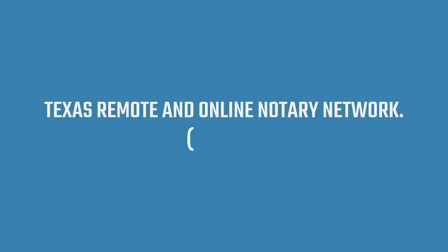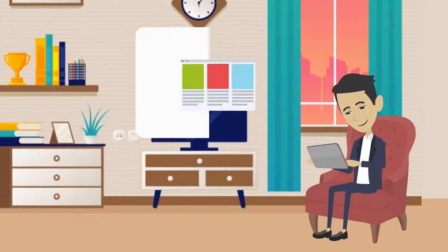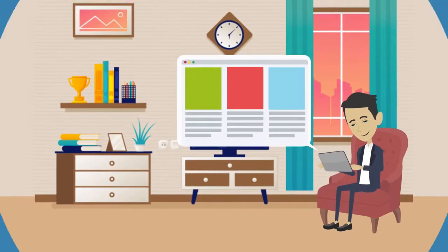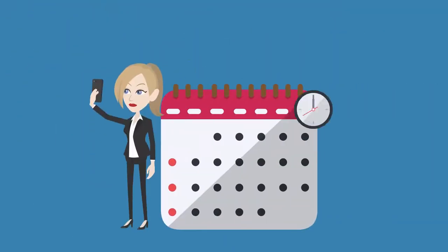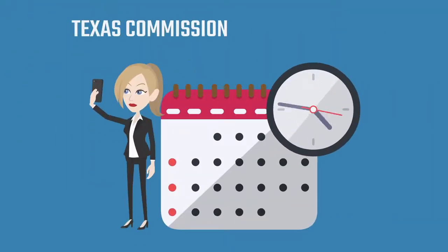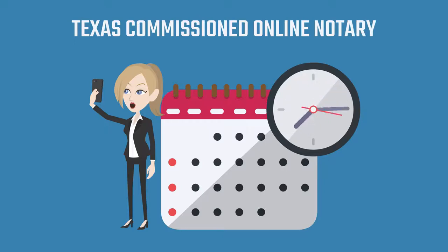Texas Remote and Online Notary Network. Start by booking an appointment on our website to select the date and time you'd like to have your virtual notary session with a State of Texas commissioned online notary.